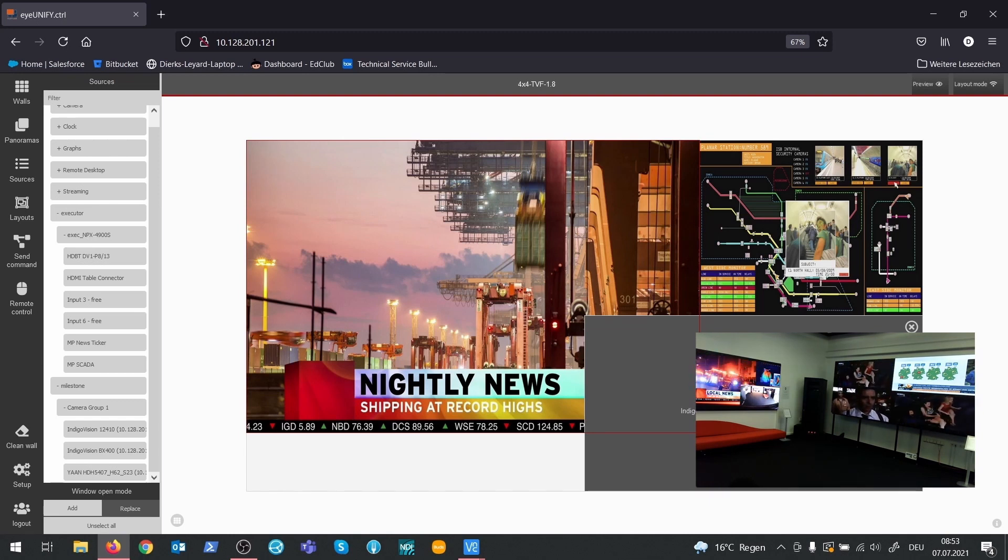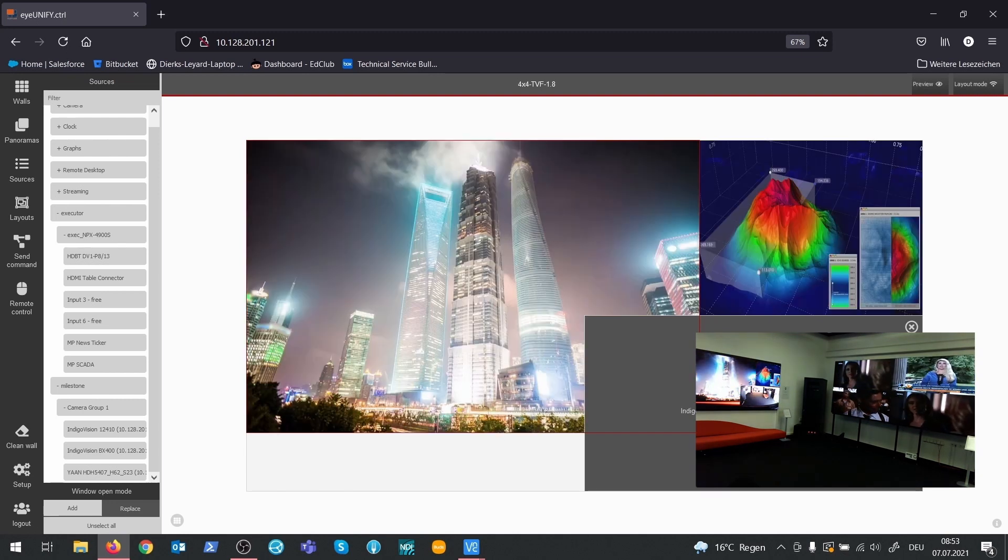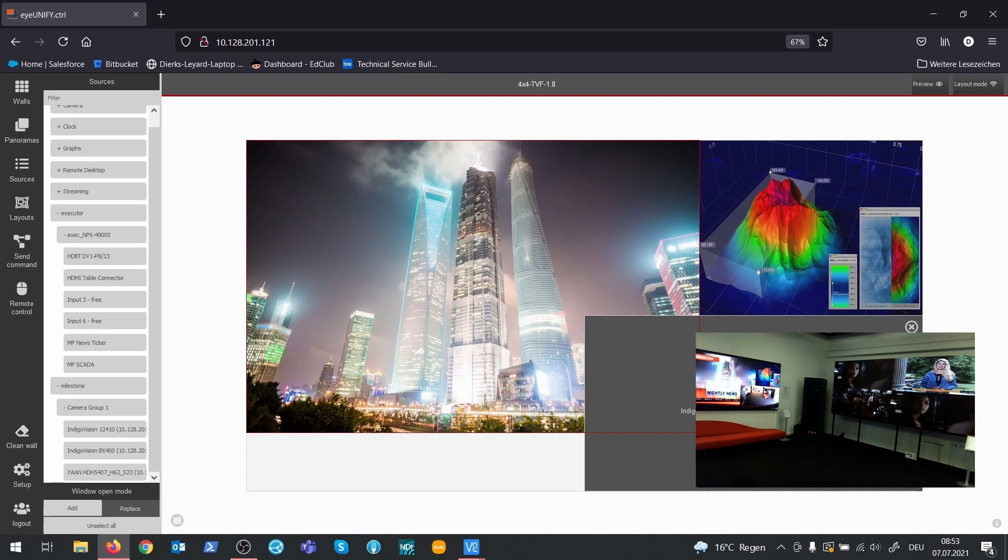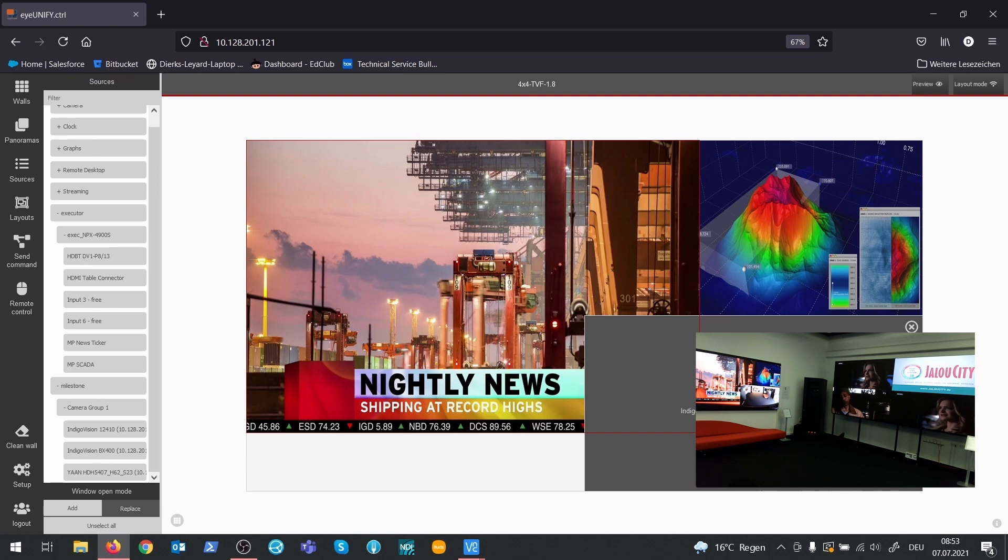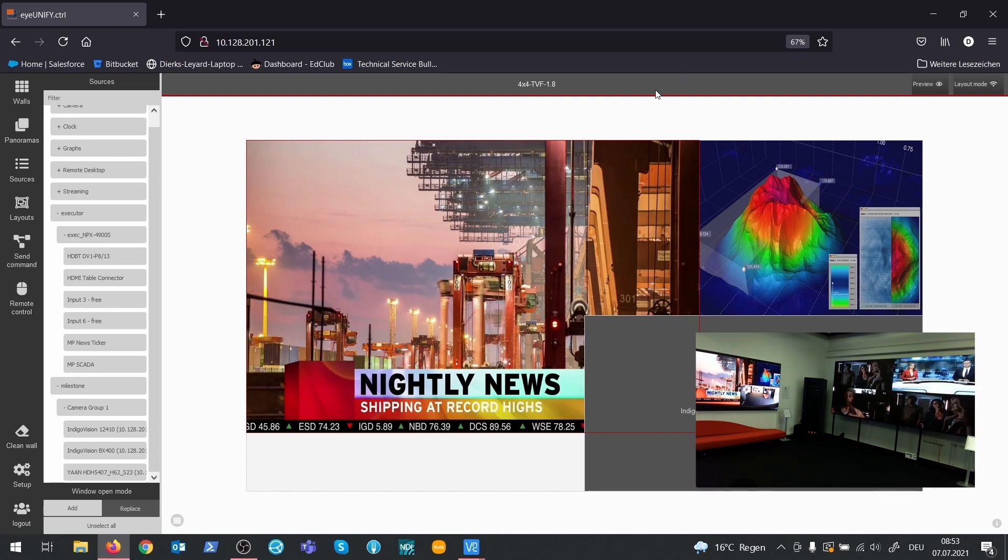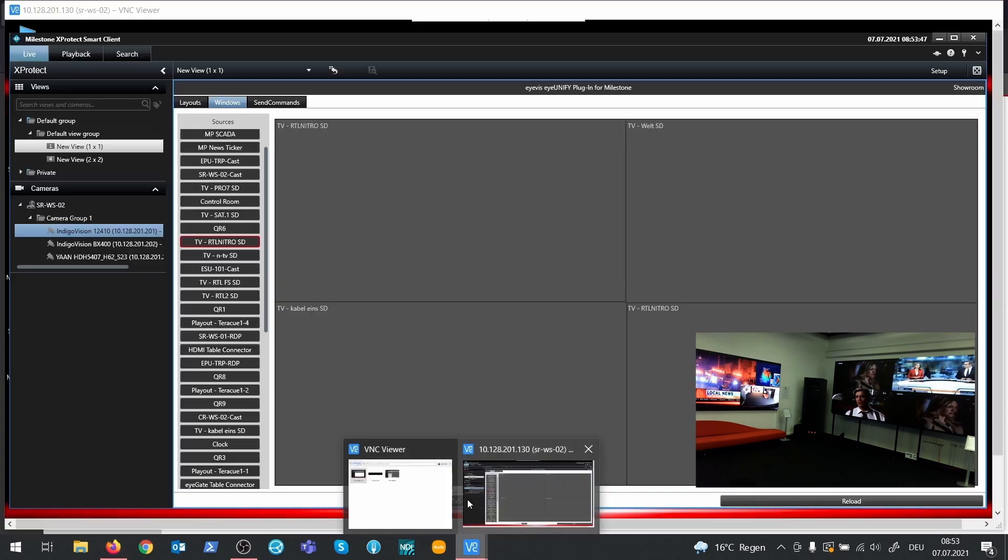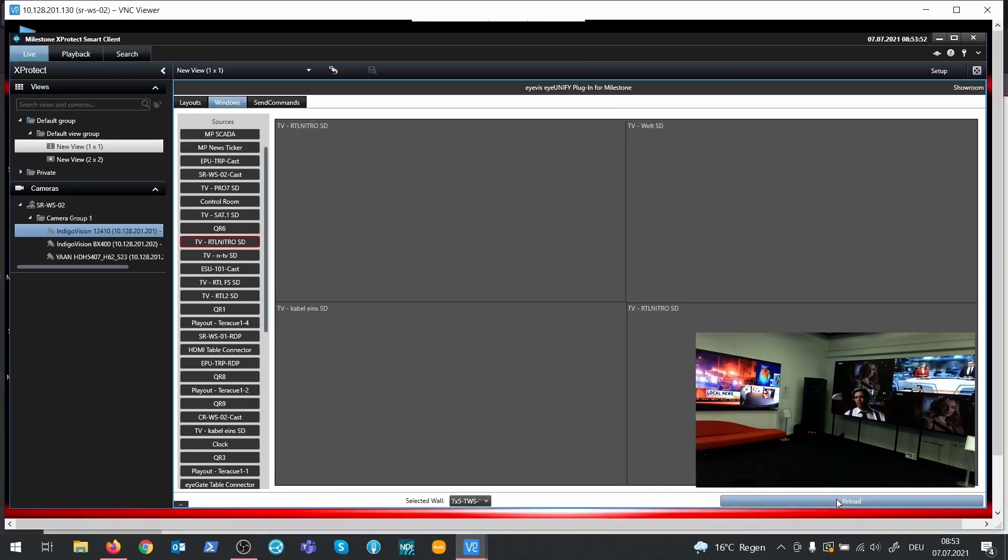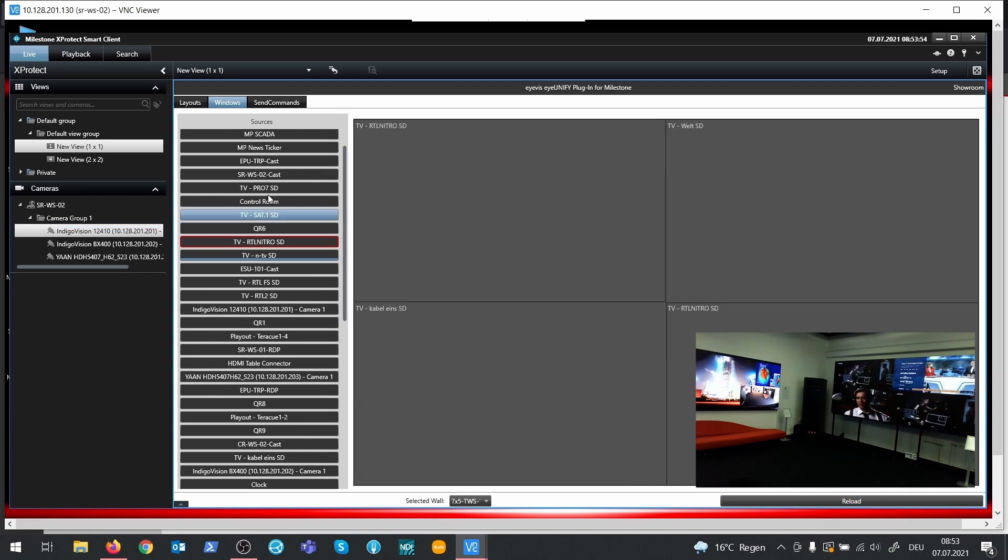So, finally, we have a huge number of sources available in IUNIFI. Now, let's see what consequences this step has for the Milestone plugin. To make the source list available in the IUNIFI plugin, the source list has to be reloaded. Now we see three additional sources.